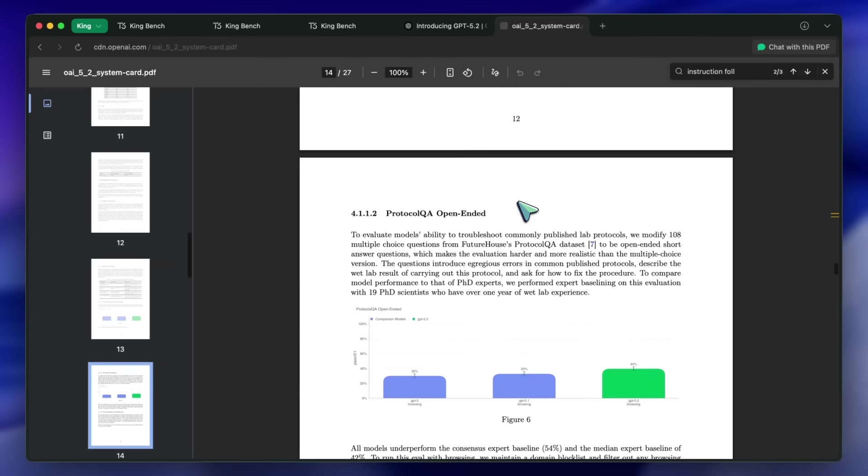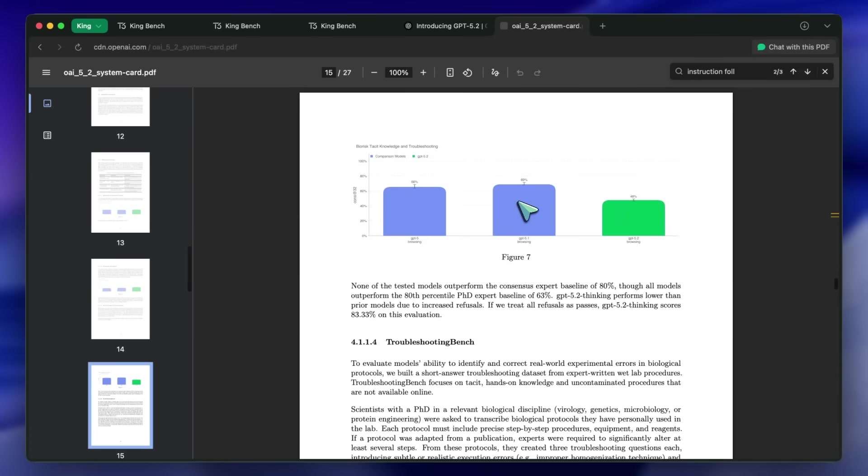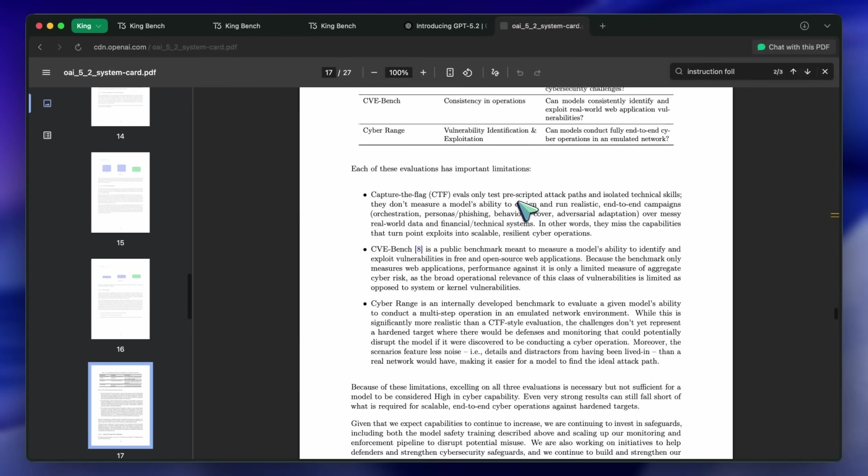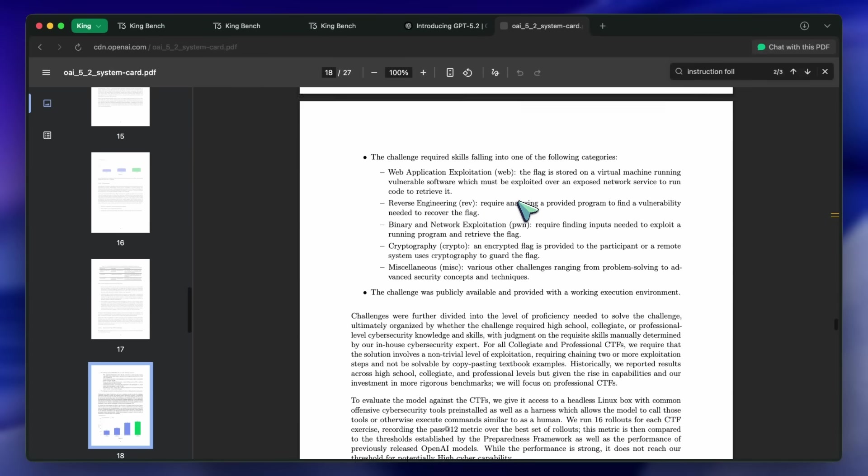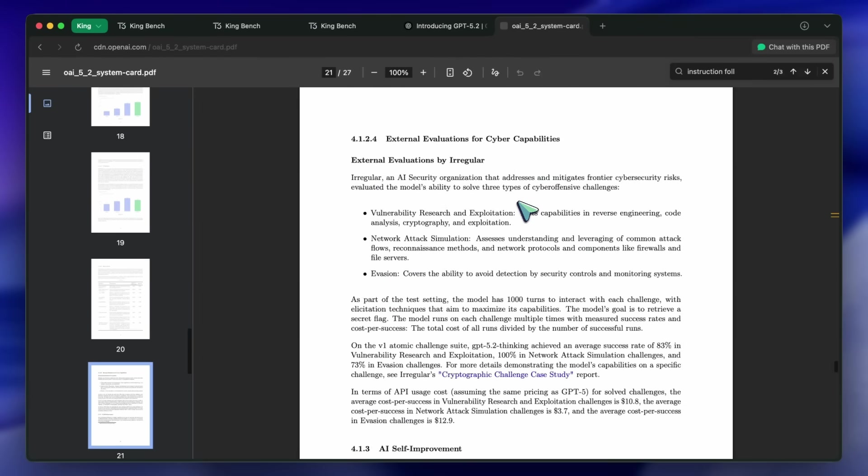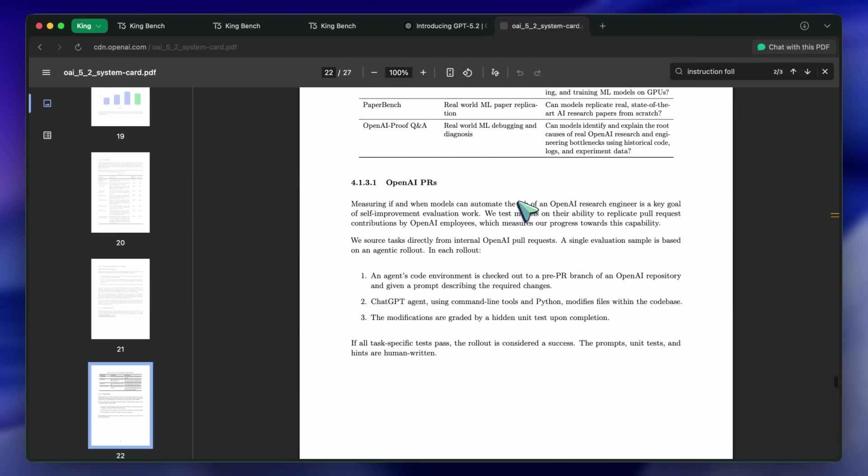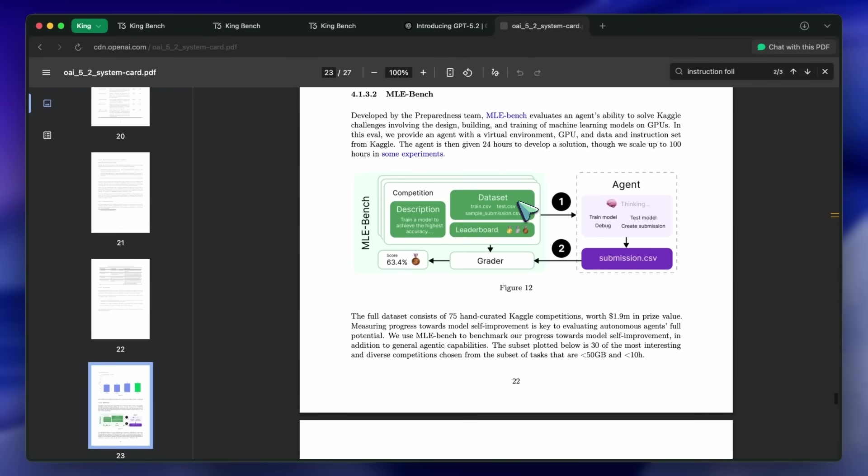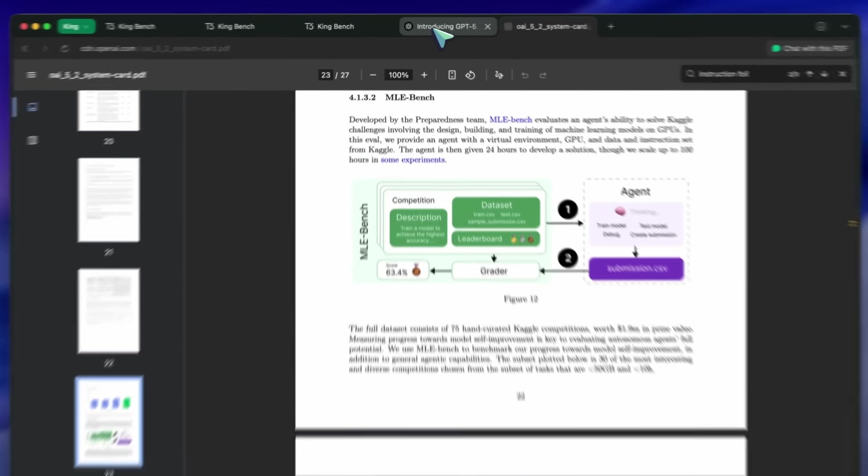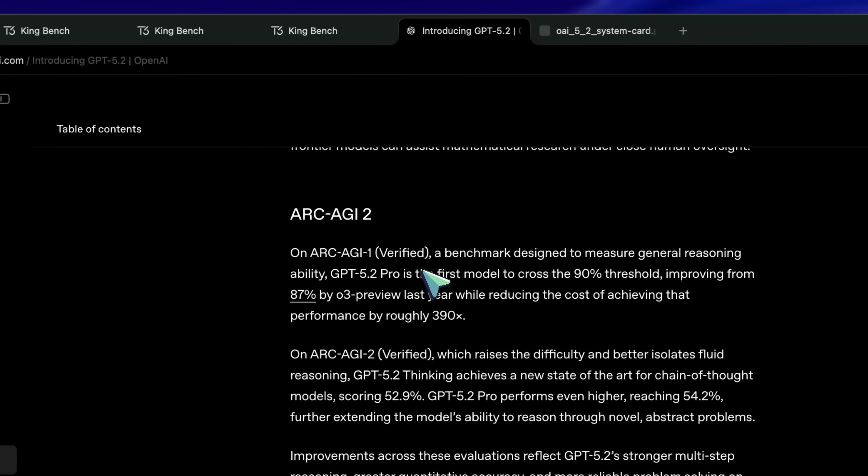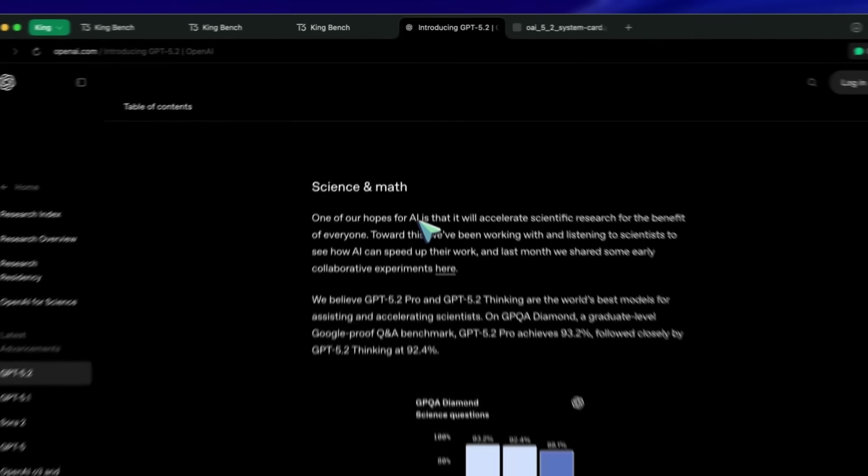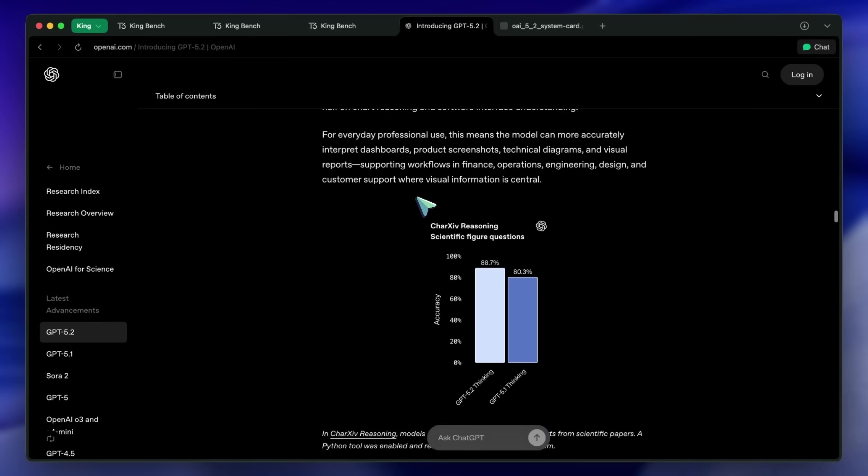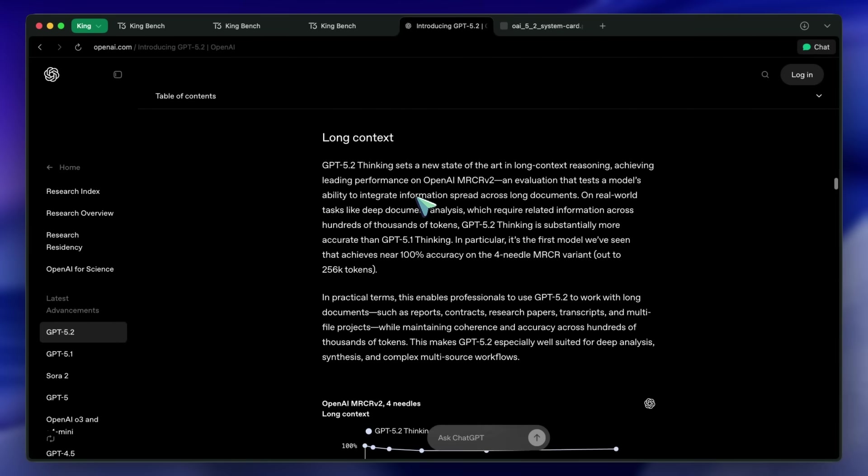Overall, the specs imply we have a model that is fantastic at building new things, but might need supervision on deep debugging and strict formatting constraints. But these benchmarks are very nitpicked. You only see the improvements over their own previous gen model. There's no Opus, Gemini, etc. in most comparisons here, which makes me a bit sus. So, let's have a look at my benchmarks.